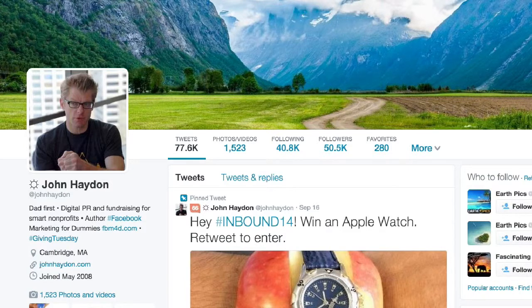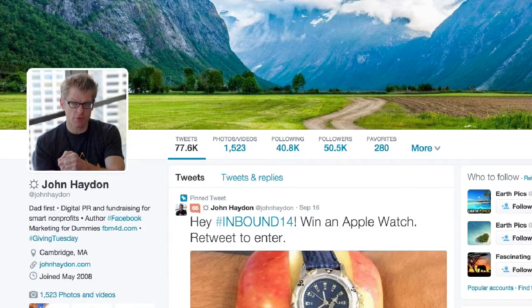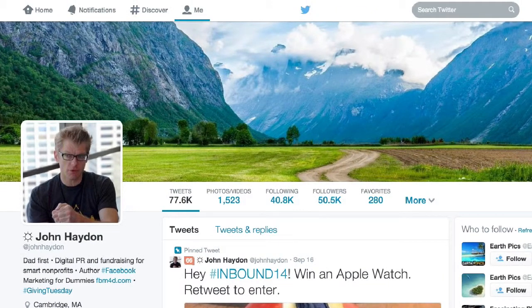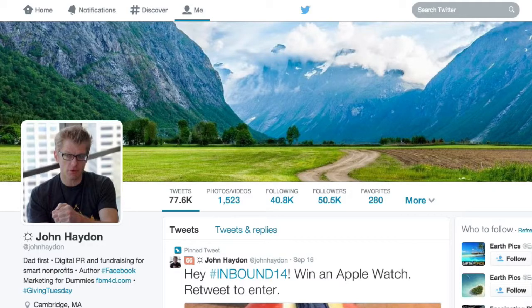Now, engagement rate is the same as on Facebook. It's basically the percent of people that saw the tweet and reacted to it — retweeted it, replied, clicked on a link, or clicked on the tweet to view it. The definition says: the total number of times a user has interacted with a tweet, including all clicks anywhere on the tweet — hashtag, links, avatar, username, tweet expansion, retweets, replies, follows, and favorites.